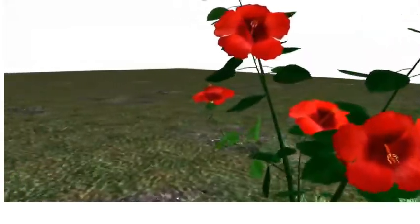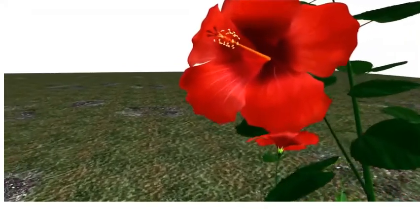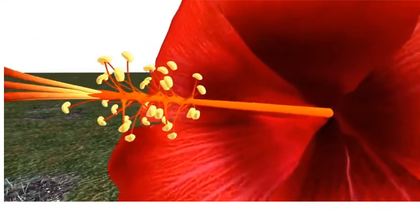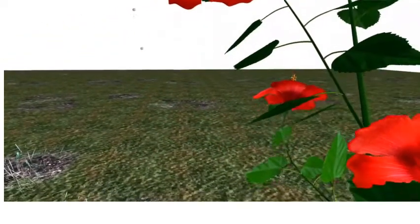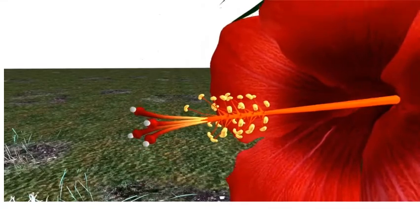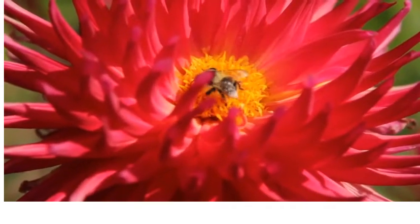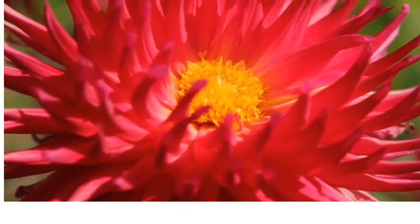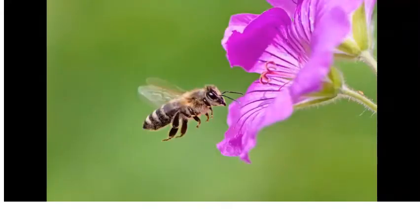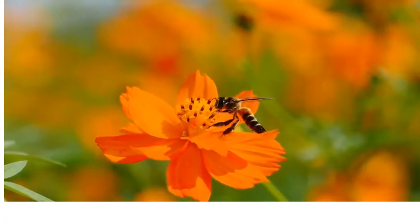Self-pollination occurs when pollen grains fall directly from the anther into the stigma of the same flower. This process is quite simple and fast, which leads to a reduction in genetic diversity, as the sperm and egg cells of the flower belong to the same plant. Cross-pollination is the transfer of pollen grains from the anther of one flower into the stigma of another flower. This method increases genetic diversity as different flowers share and combine their genetic material to create unique offspring.